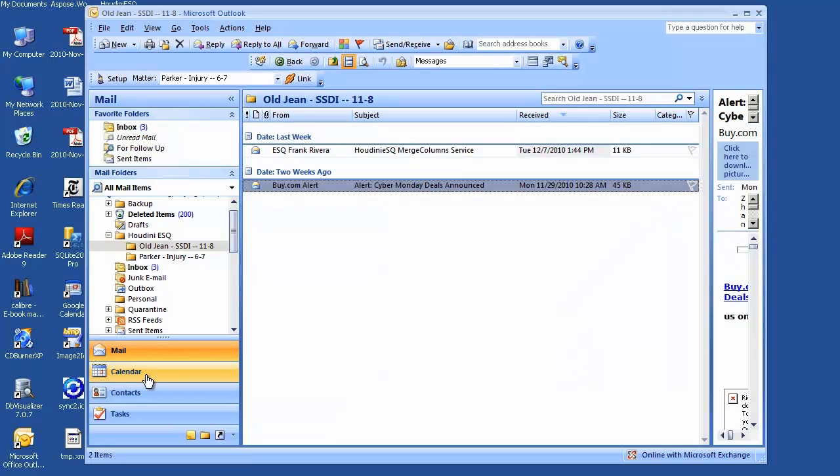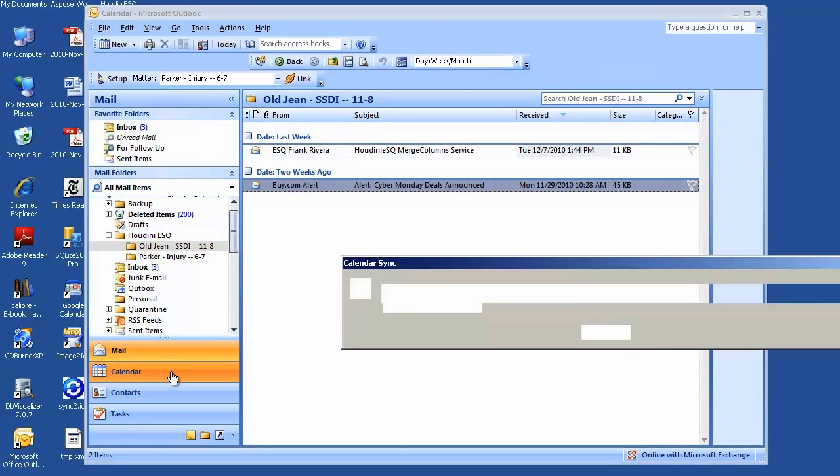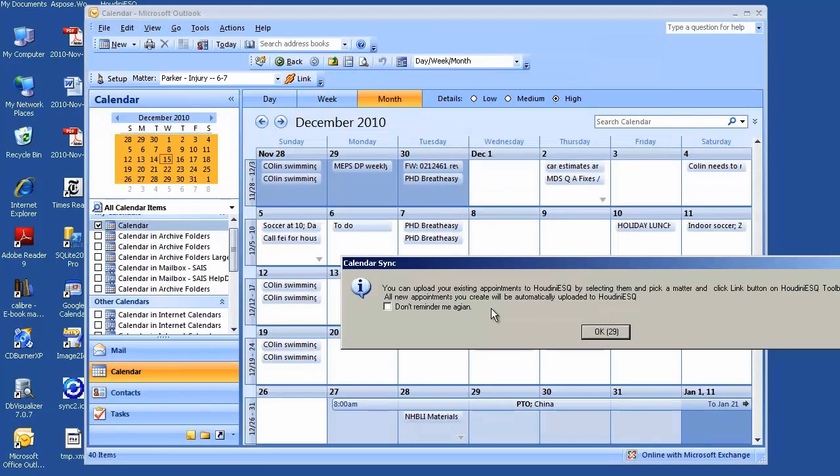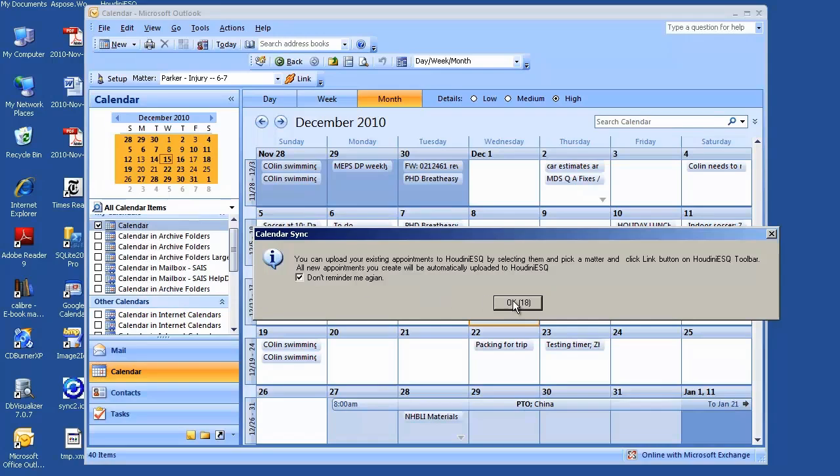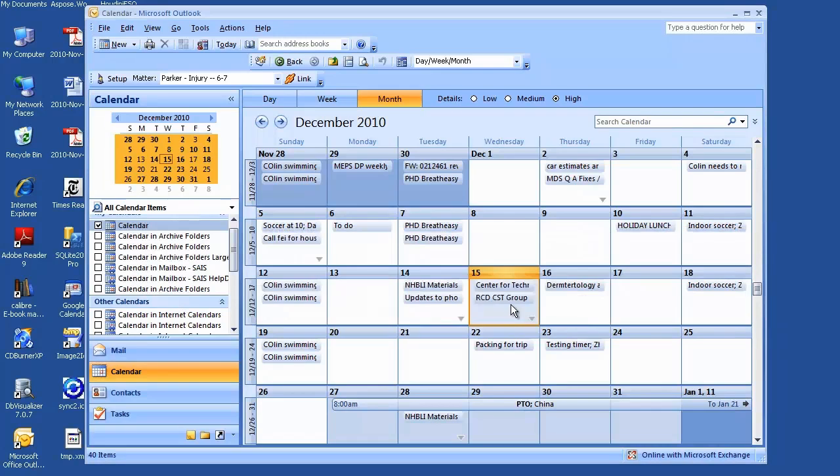Open up Outlook 2007, go to calendars. We get this information because we didn't do an initial synchronization on the events, so it's just telling you you can select multiple events and link to matters. For now, I don't want it. Keep in mind, uncheck this box and I'll say okay.